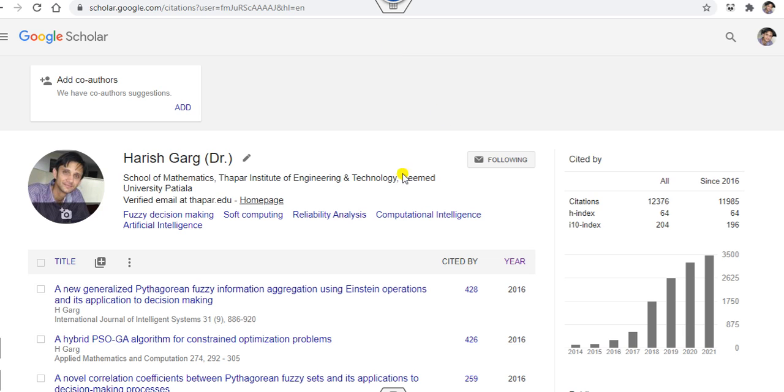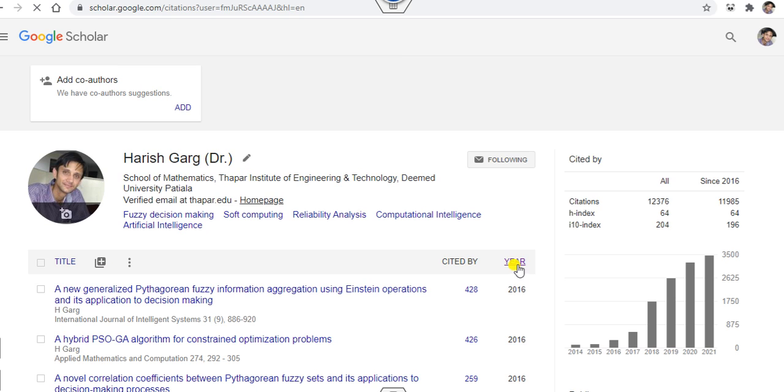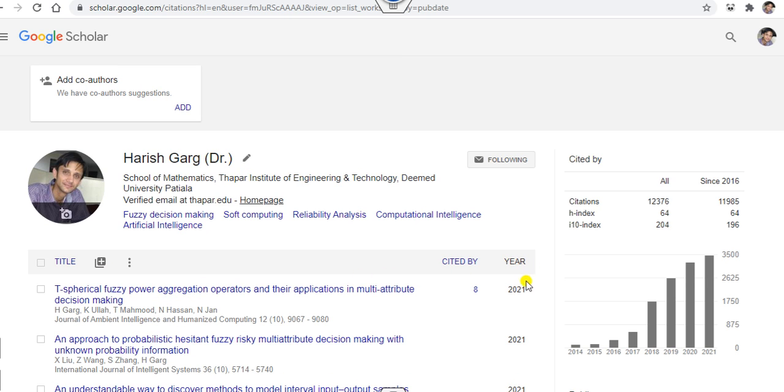For this you have to go to your Google Scholar profile. You can see that once you click on the Google Scholar file, you can click on here whether you want to sort the articles with the help of the year or with the help of the citation wise.